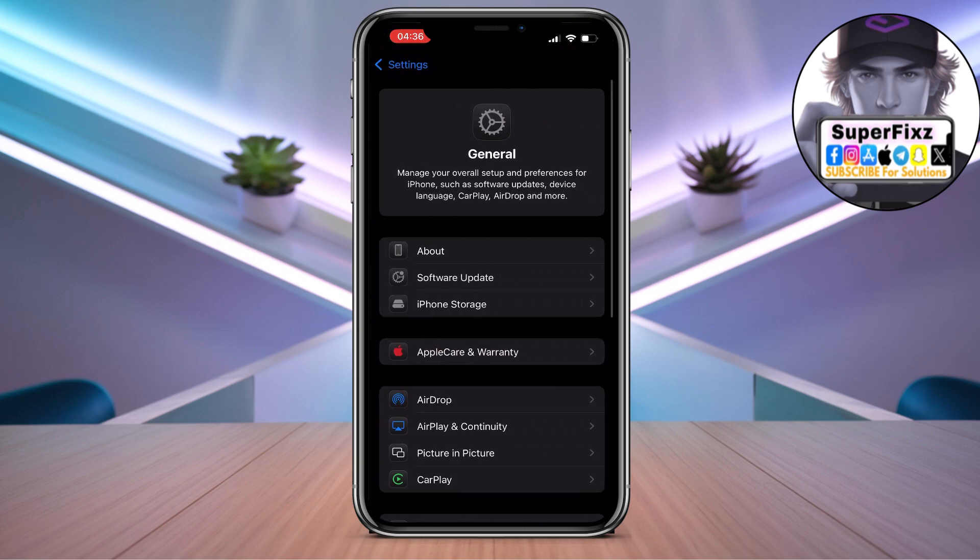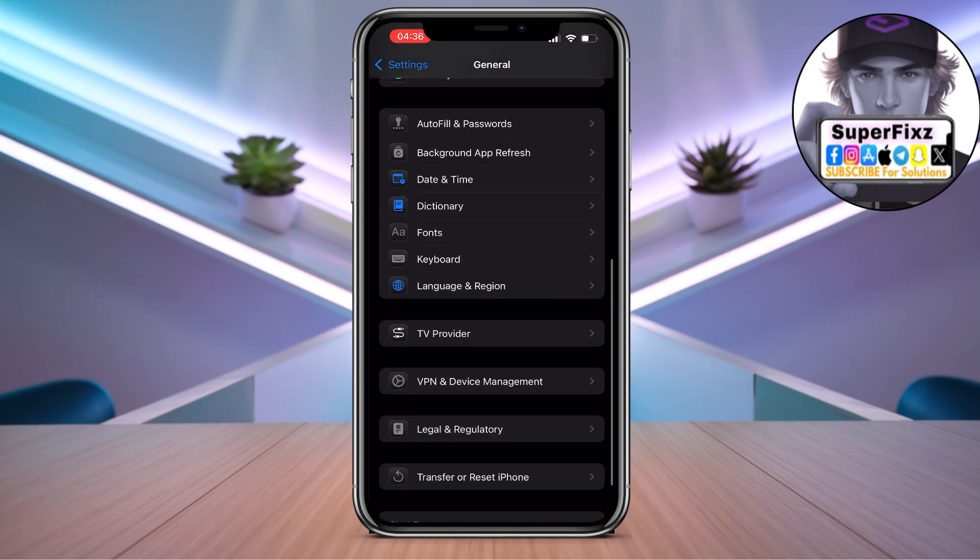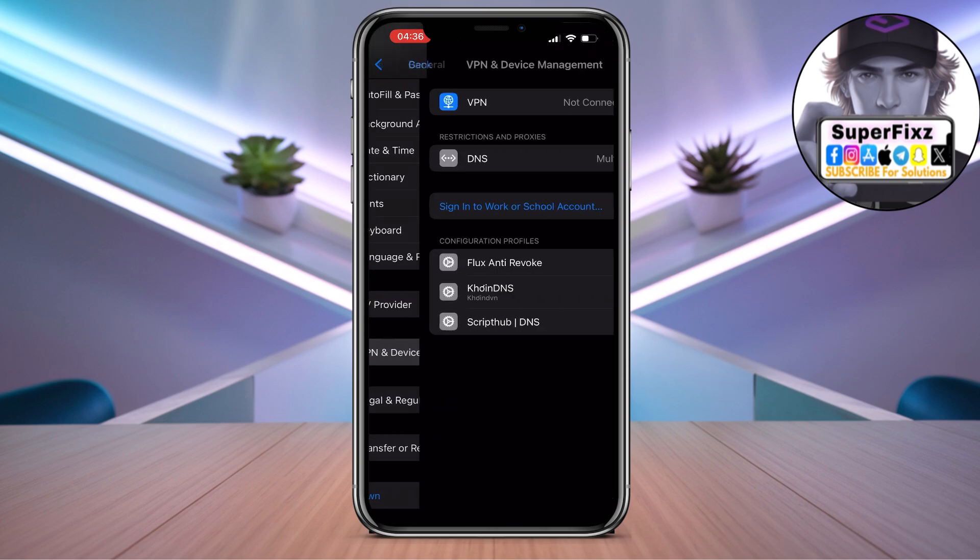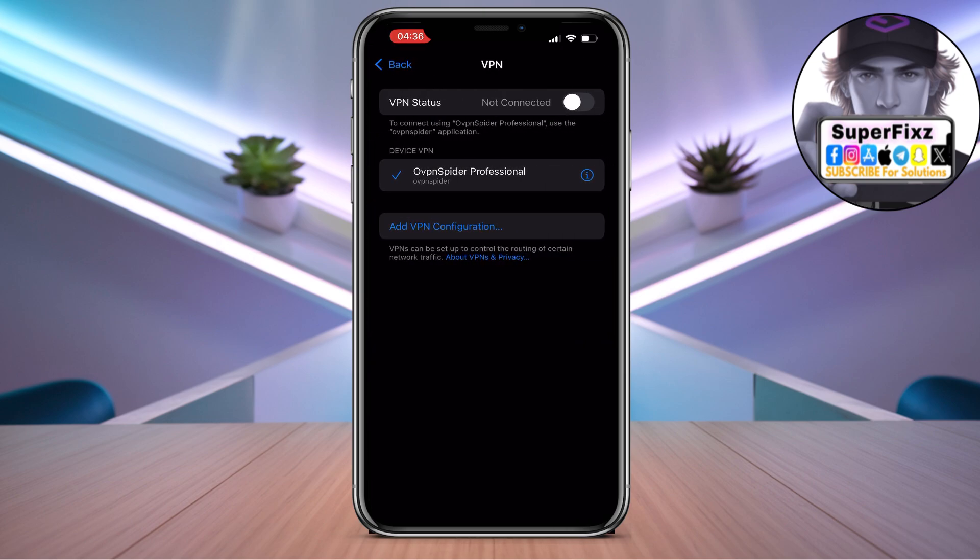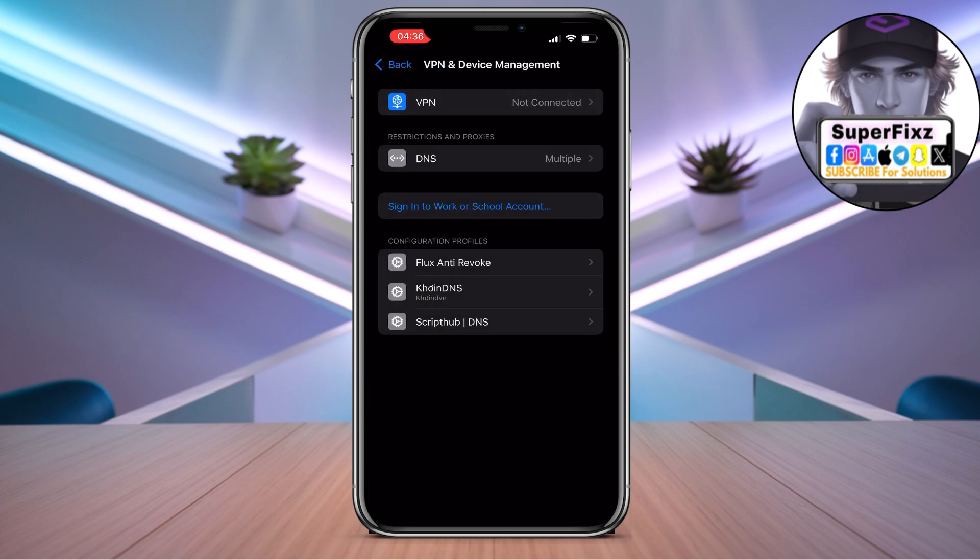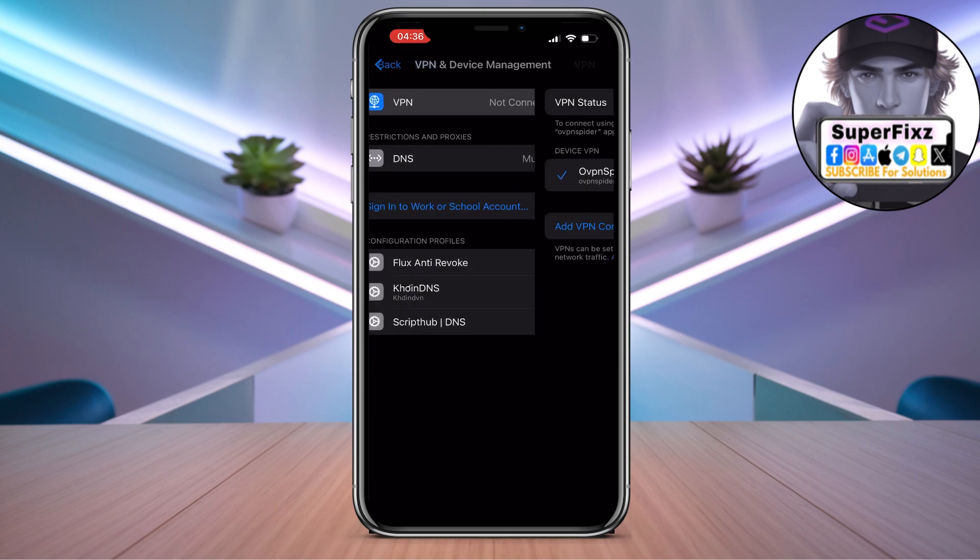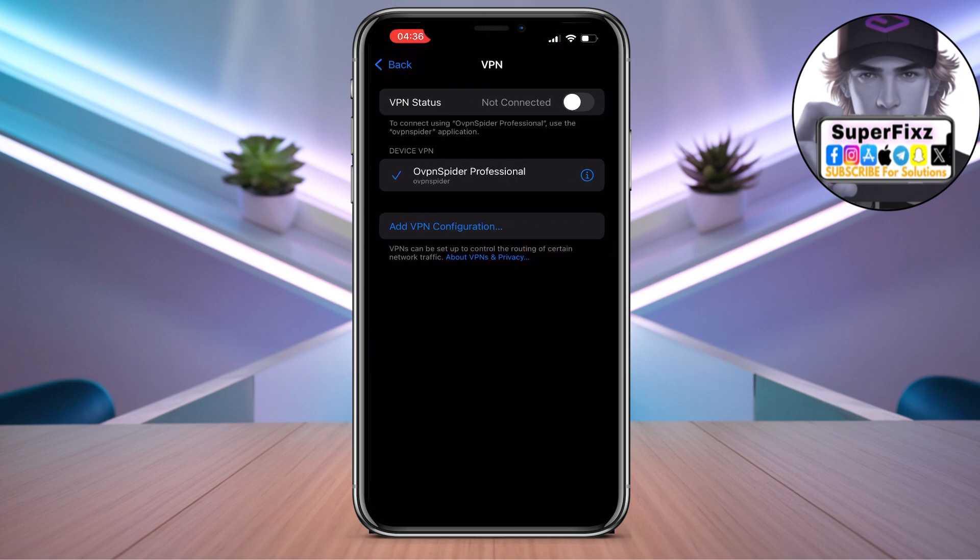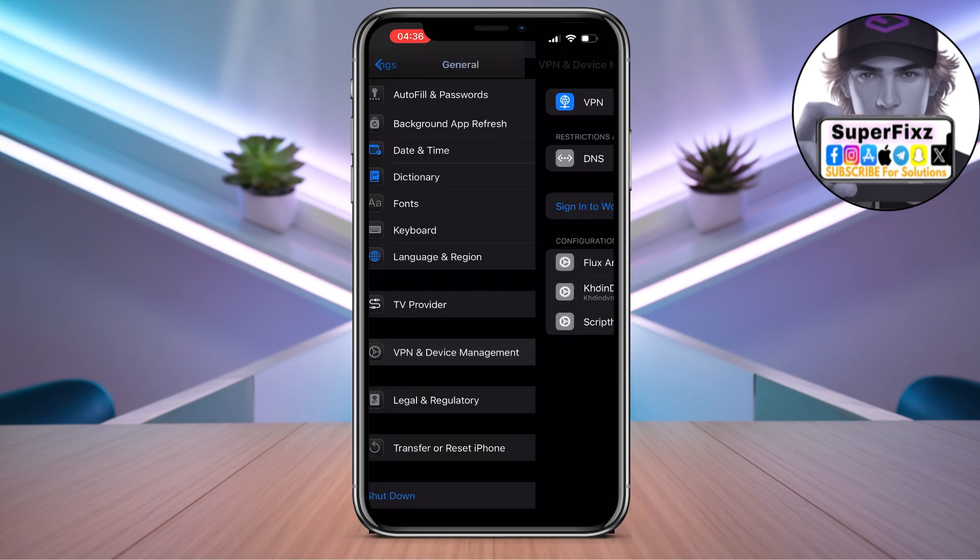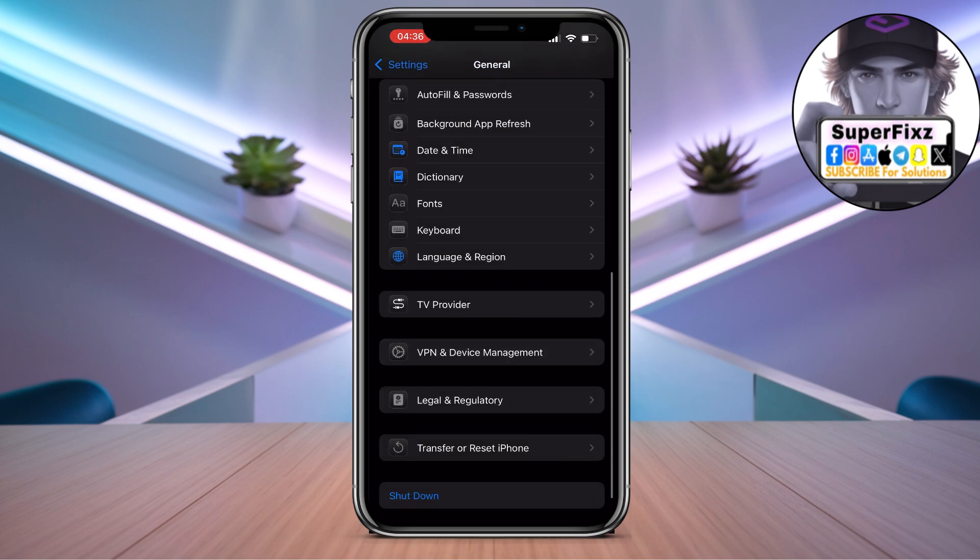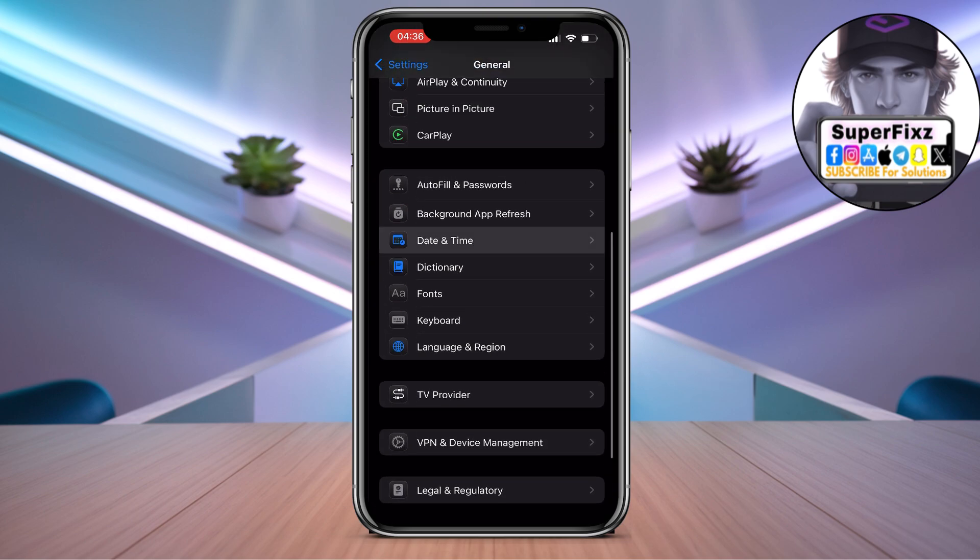Go to General, scroll down till you find VPN & Device Management. Here you need to make sure to disconnect your VPN if you're using any platform to change your location. When you have done that,